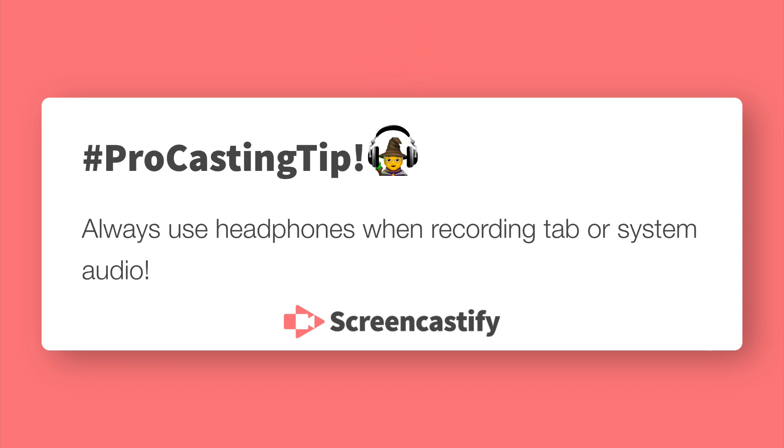But why would you want to make a tab or system audio recording? Well here's an example that shows the power of combining a tab audio recording with a YouTube video. Let's take it away.